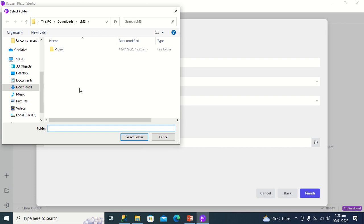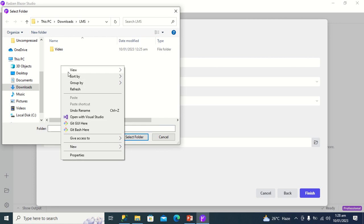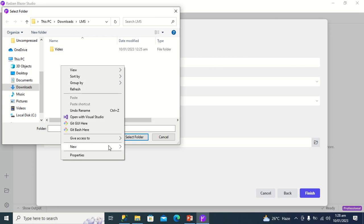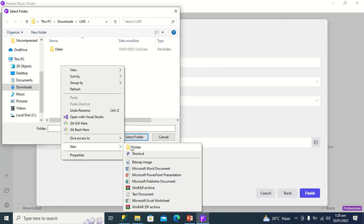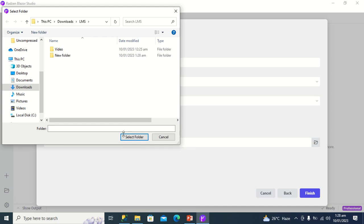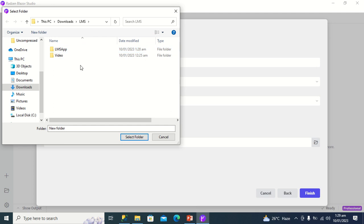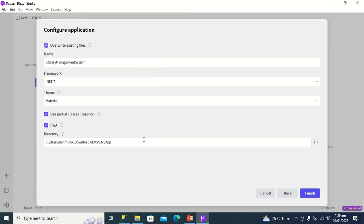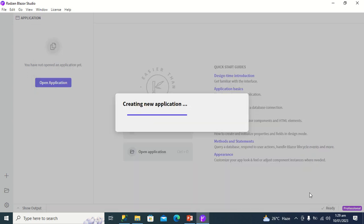So I want my application to be created in a new folder that I'm going to call LMS app. I'll click on the LMS app folder, select folder, then I'll click finish.